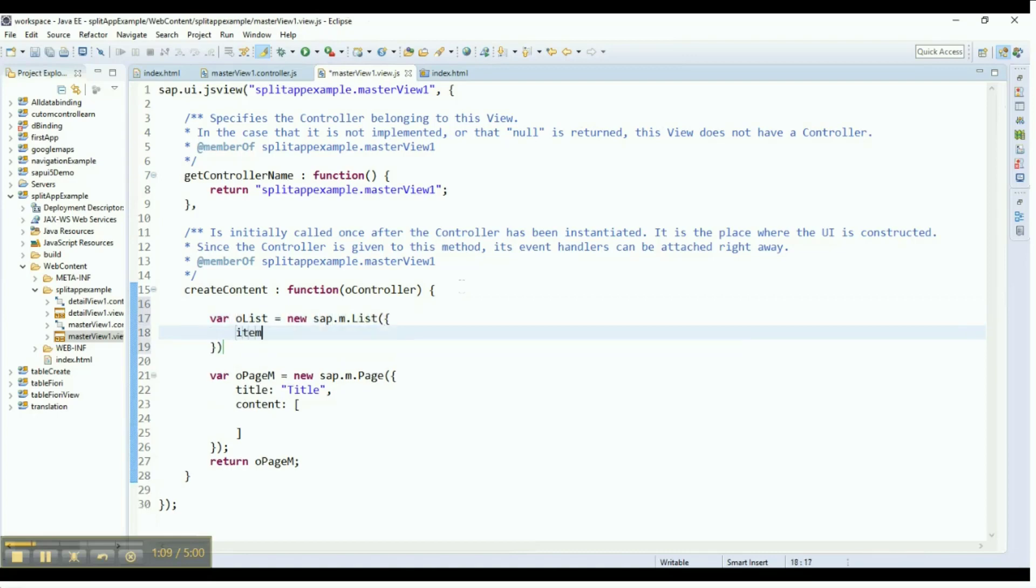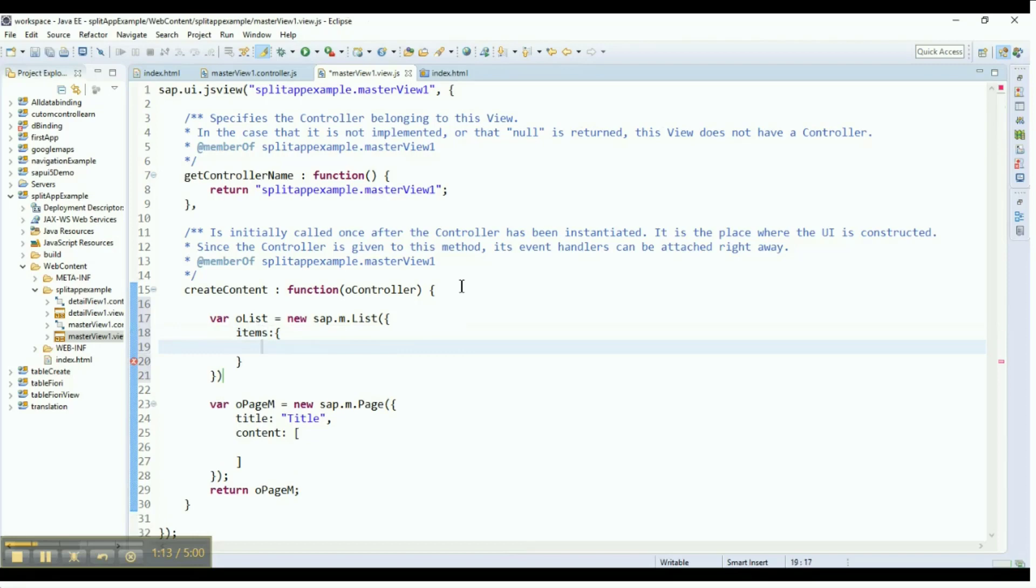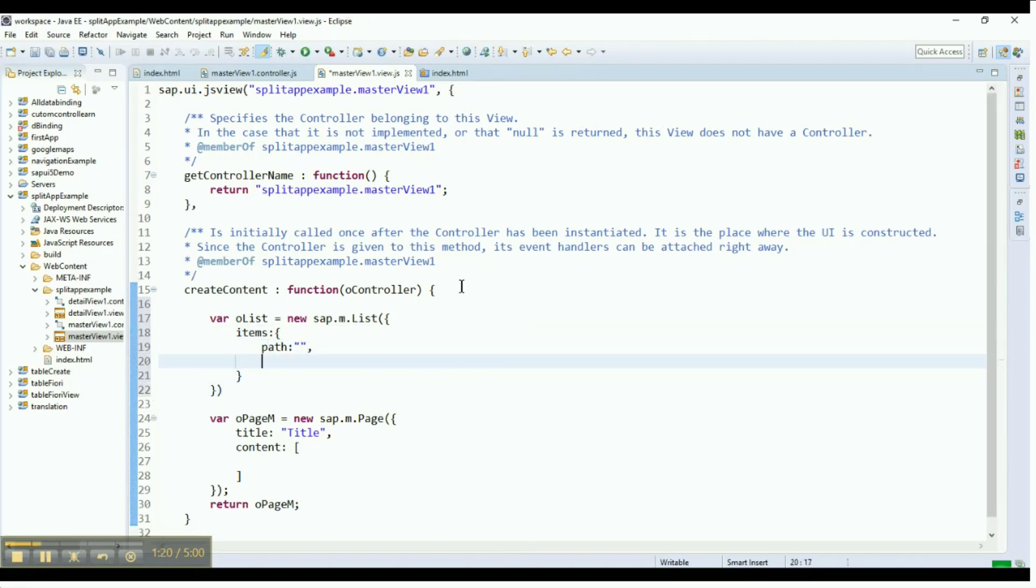In the items property, declare the required attributes such as path and template. The template is used to declare the object list items. This is the aggregation for the list control.